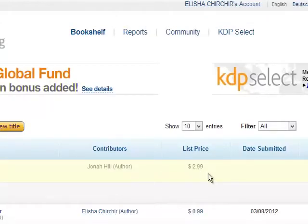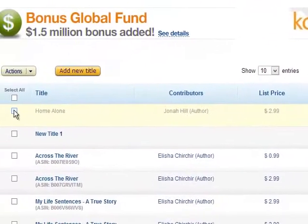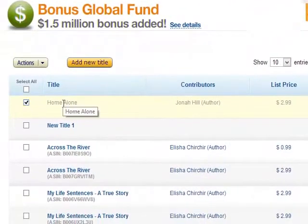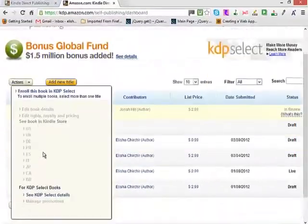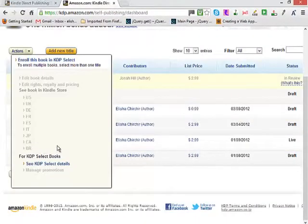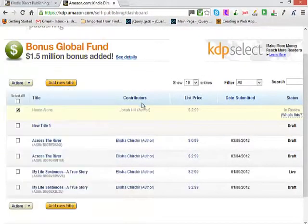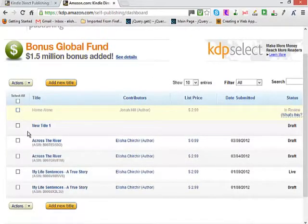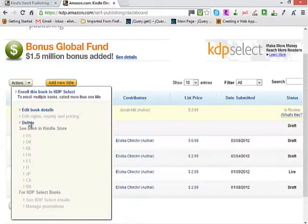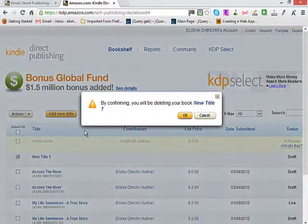That was just an example — I'm going to remove it since I don't actually have that book uploaded. Thank you for watching.